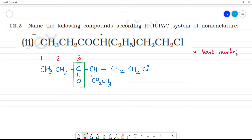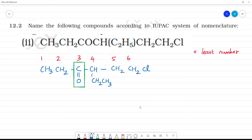Functional group is at position two. Continuing the count: next is three, four, five, six. The root name is hexa — hexane. The functional group (ketone) is at the third position. So the name is hexan-3-one.